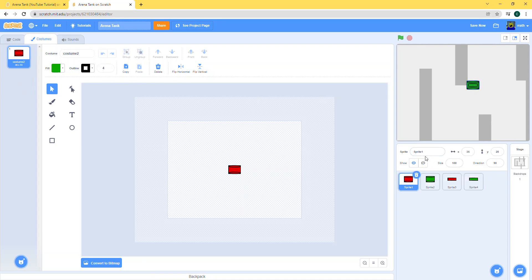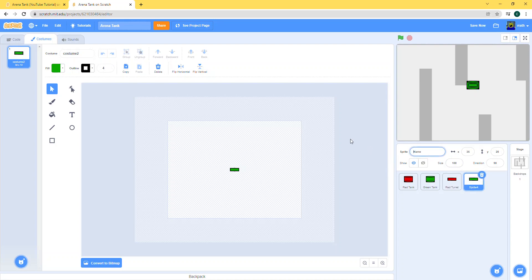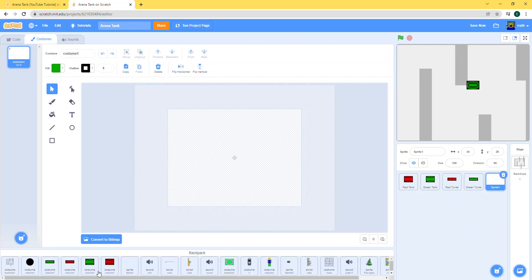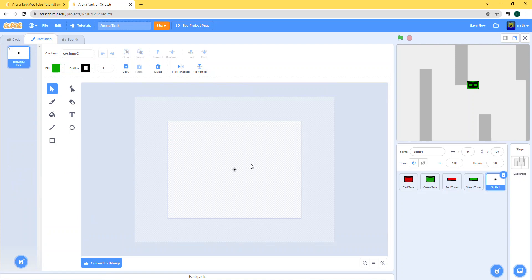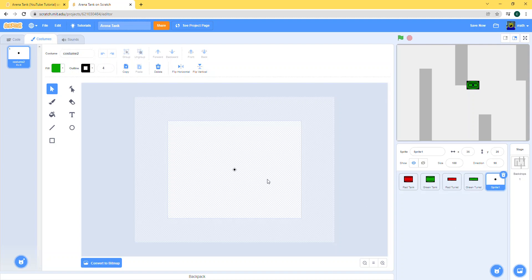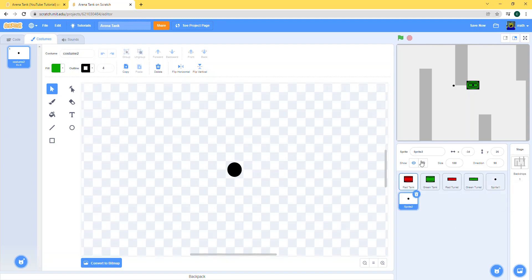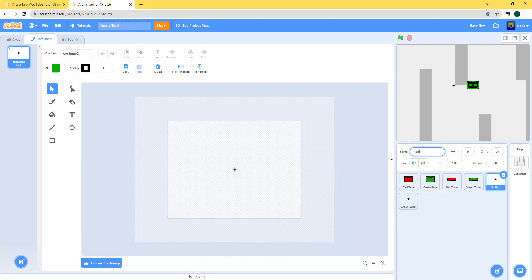It's good to rename your sprites. You can name this 'red tank', this 'green tank', and these 'red turret' and 'green turret'. Now we need the bullets — the bullets are just black circles. I've already made one in my backpack. Also make sure all of these are centered. We might change the locations later, but for now keep all of them centered in the center of your canvas. Let's duplicate this and name them 'green bullet' and 'red bullet'.